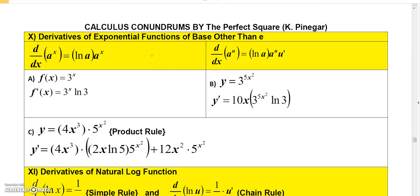In the last video I talked about how to find the derivative of e to the x and e to the u, but the difference here is that a is a number other than e. The formula — I'm not going to show you where it comes from, but it uses the change of base formula. So if you want to find the derivative of a to the x, that's going to be a to the x times the natural log of that base.